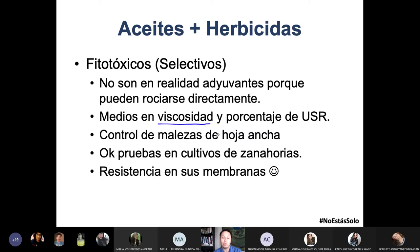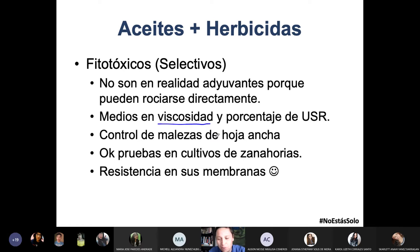Este tipo te ayuda para hacer control de malezas de hoja ancha — recuerda que había una hojita, dos hojitas, que pueden ser anuales, bianuales o plurianuales, ya lo hablamos ayer. Por ejemplo, estos fitotóxicos selectivos van en los cultivos de zanahorias, ya que la zanahoria tiene buena resistencia en su membrana para evitar que este aceite penetre.